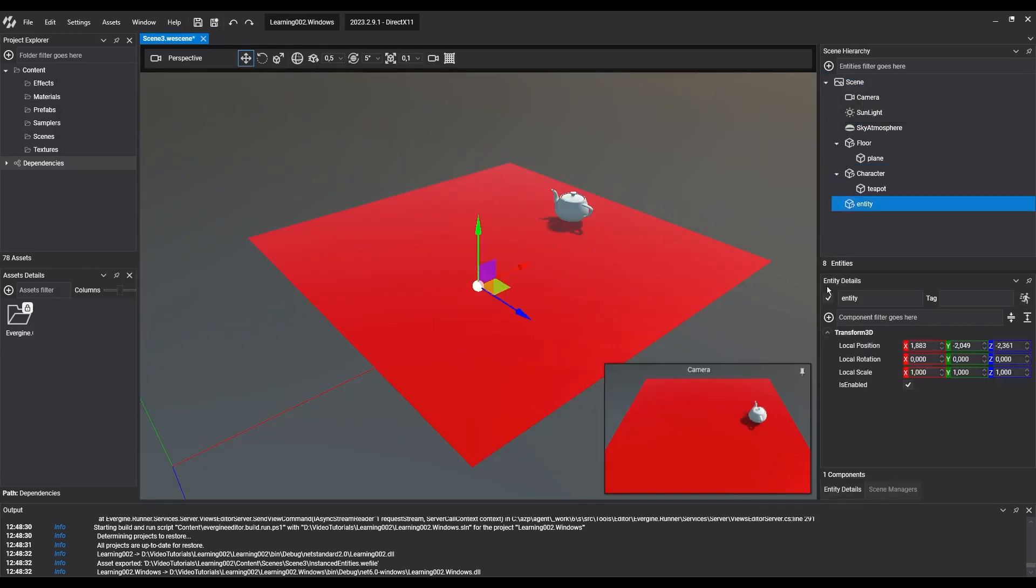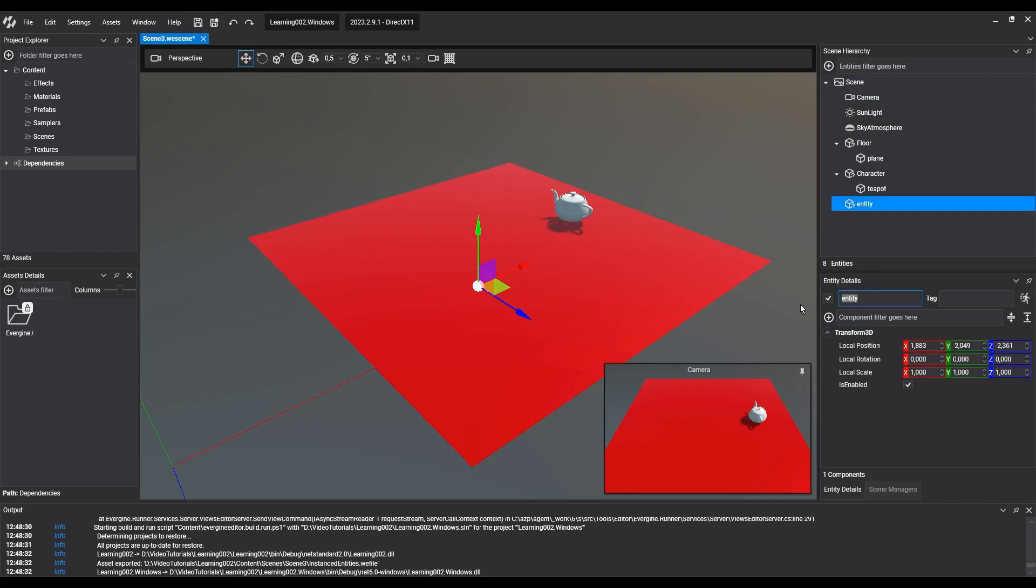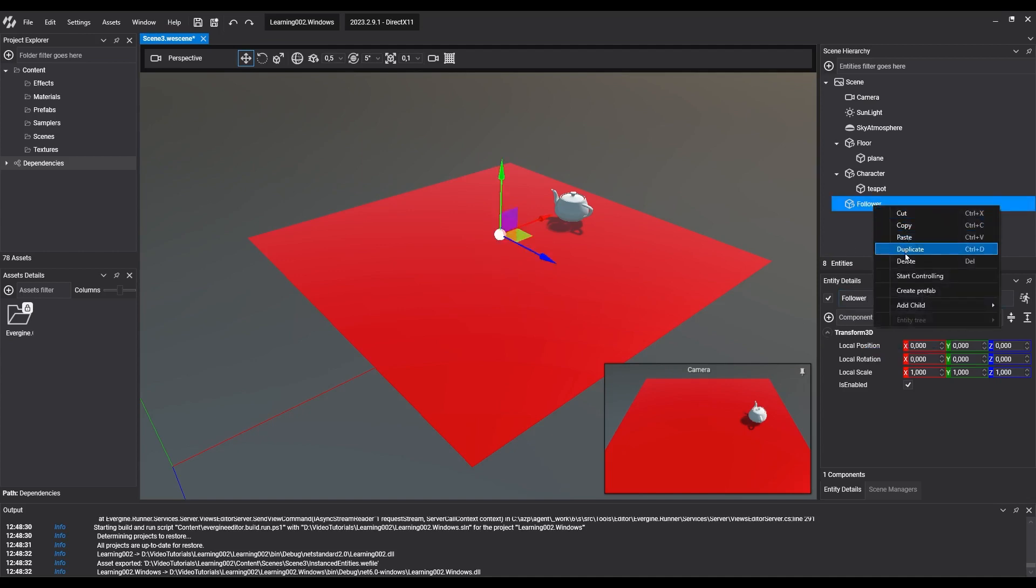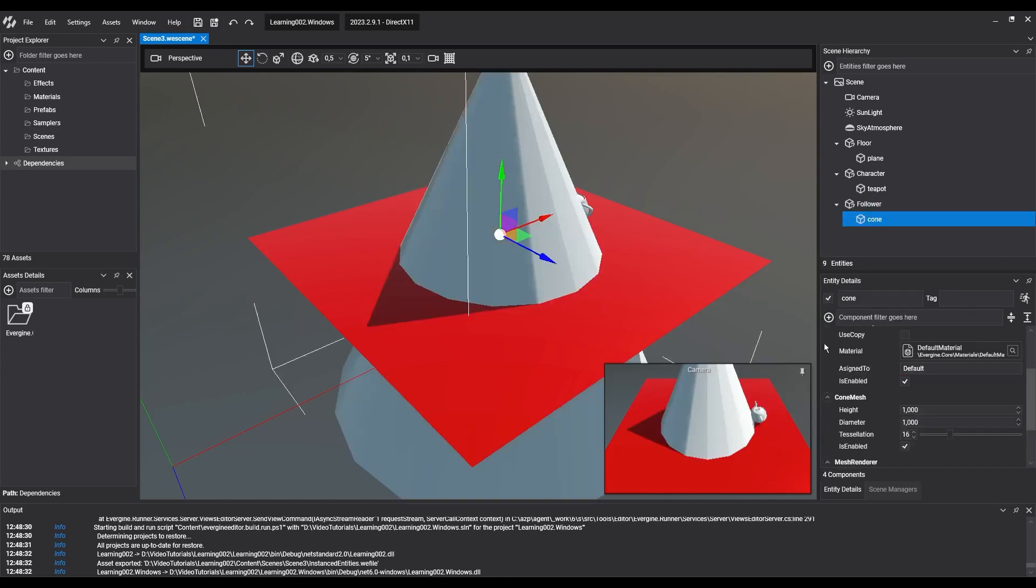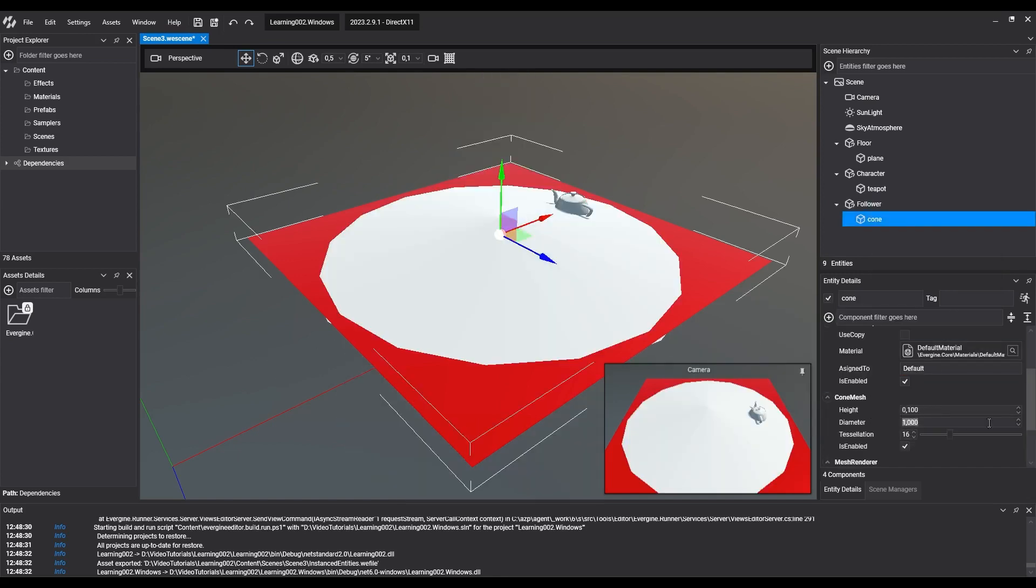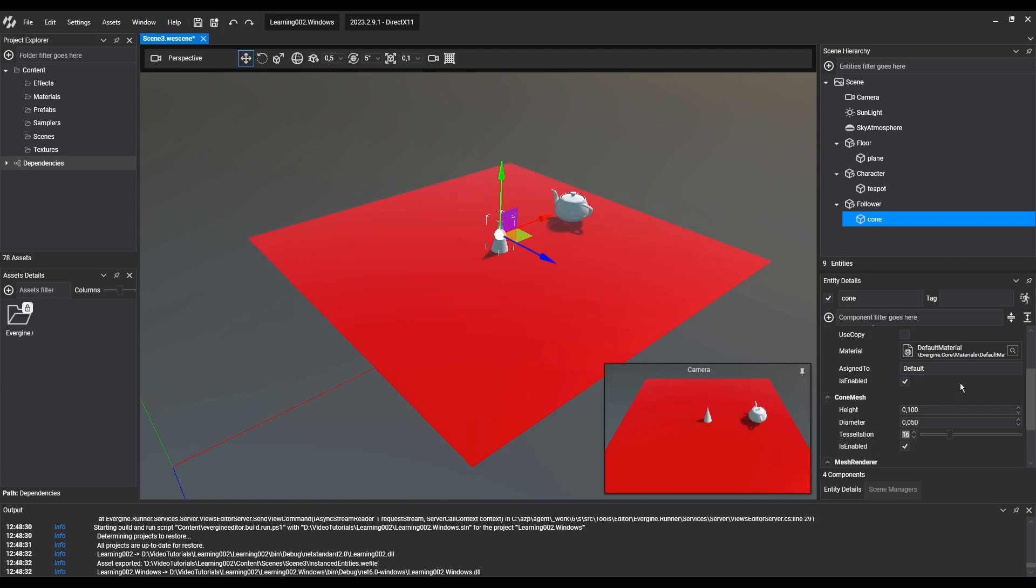Now we're going to create the entity that will follow the movement of the character. We'll create an entity in charge of positioning our element in space, and a child entity holding the 3D model. In our case, the 3D model will be a cone primitive. We move it slightly and rotate it to ease the visualization. We've named this entity Follower.